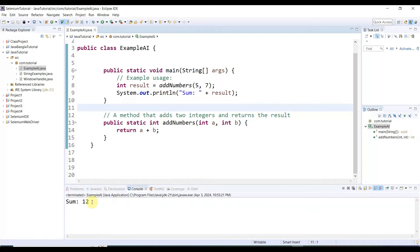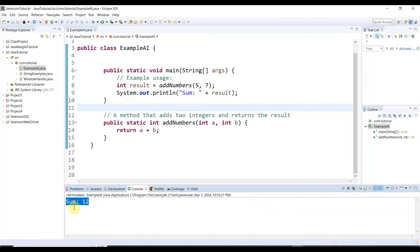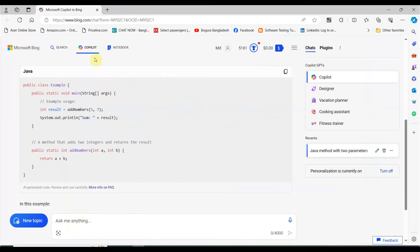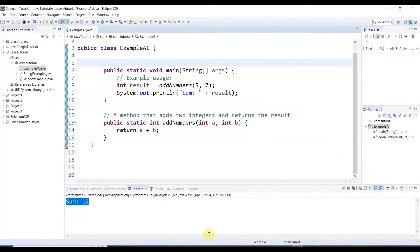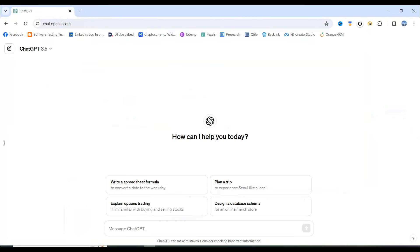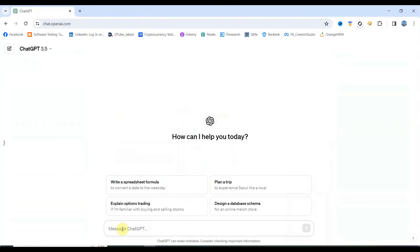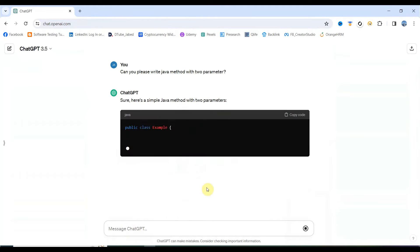Let me save it, right-click, and run as Java application. In the console it printed 'sum 12' — exactly as expected. The Bing Copilot code is working. Now for the second one, ChatGPT — let me copy the same question and paste it in and hit enter.